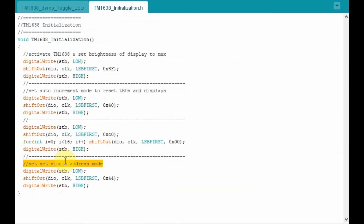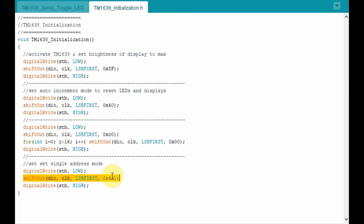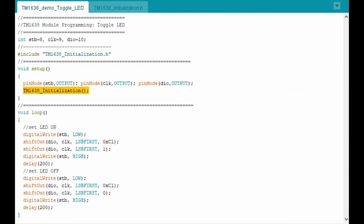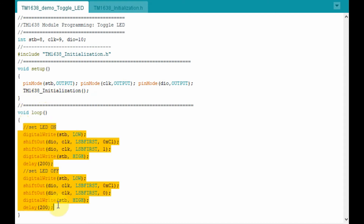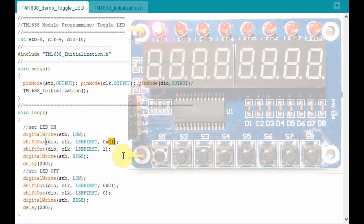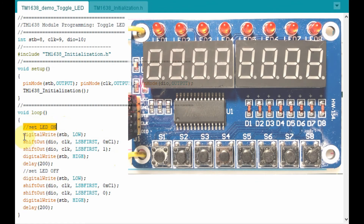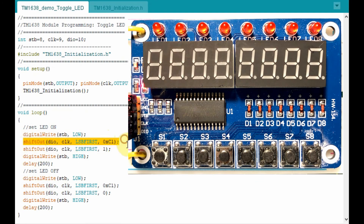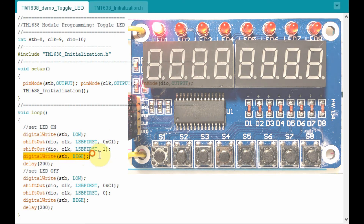After resetting the display, we send the Single Address Mode command so we can send data to individual LEDs and 7-segment displays. First, a low Strobe pulse is sent, then the Single Address Mode command byte is shifted out, followed by a high Strobe pulse. Within the loop function, to turn on the first LED at address C1, we send a low Strobe, shift out address C1, shift out value 1 to turn the LED on, then send a high Strobe.